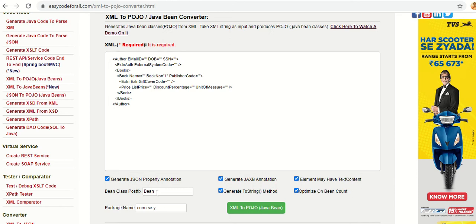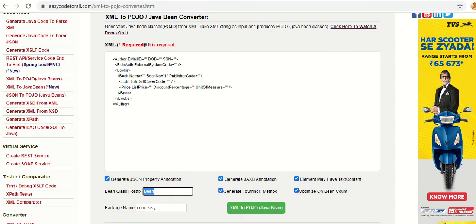You can give your project package name, specifying under which package you want to generate the Bean classes. Lastly, the Bean class postfix — if you want to generate Java classes with names like AuthorBean, BooksBean, BookBean, you can put it here. Or if you do not want a postfix of 'Bean', you can delete it. Let's go ahead and generate the code.